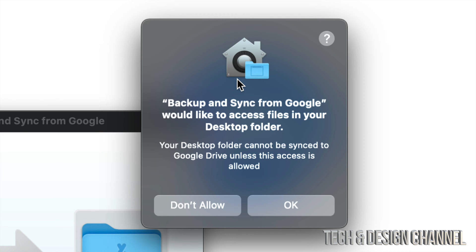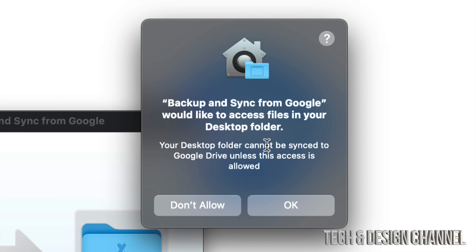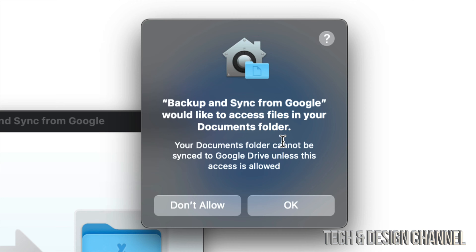At this point, I actually don't want Google Drive to have access to my desktop folder because that's not what I want to back up. But you can always allow it or not allow. It's really up to you. I'm going to put don't allow for now. Now Backup and Sync from Google would like to access your documents folder. That's actually what I do want to backup, so I'm going to click OK.